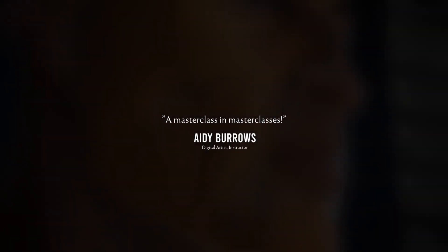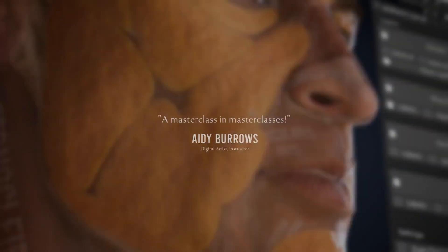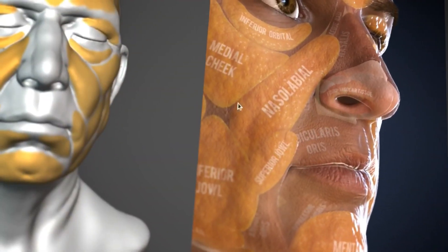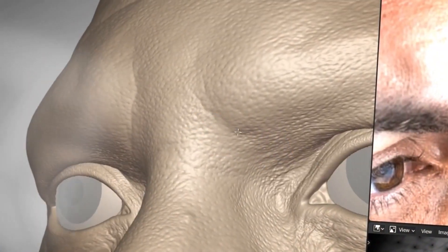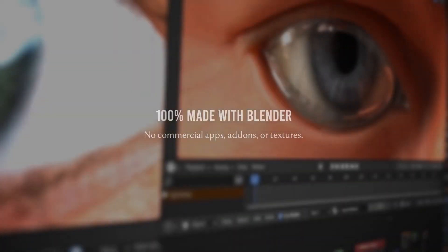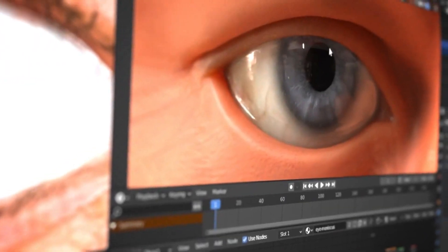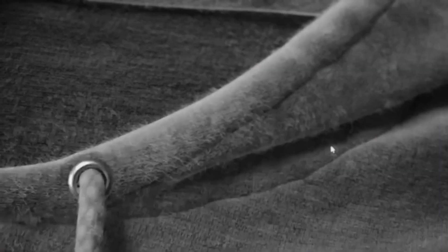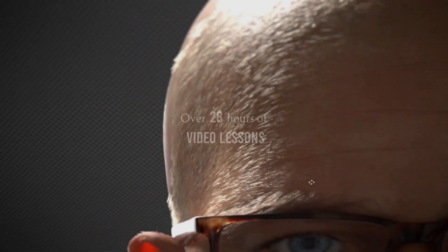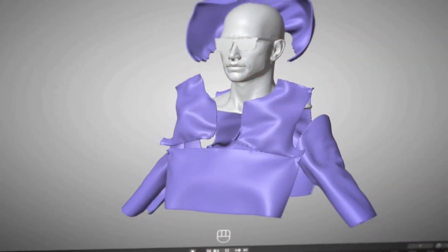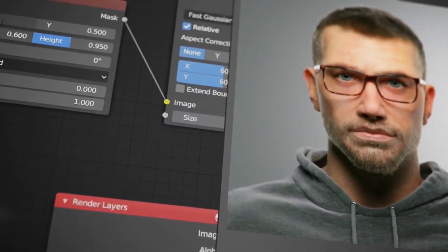Kent will take you through the foundation of facial anatomy, texturing, grooming, and lighting, just to name a few things. And you will take a look at a lot of things that Blender can do. In this Human course, more than 80 lessons across 5 chapters are included, and it is going to be 25 hours of video with every step covered in detail.